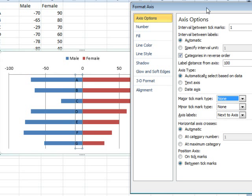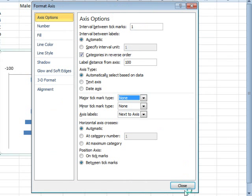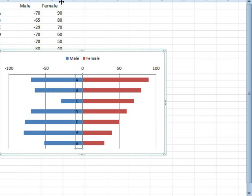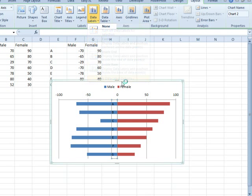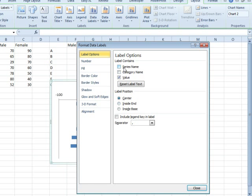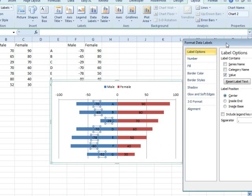Oh, we want labels. All right, so to get labels, and this is a little bit tricky, data labels, a little bit of more data label options. That adds the data labels actually, and you see that the male side happens to be selected.